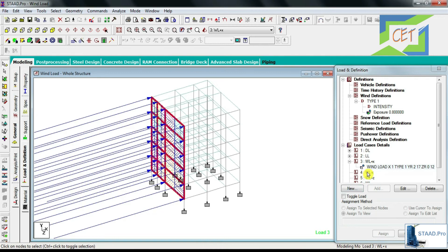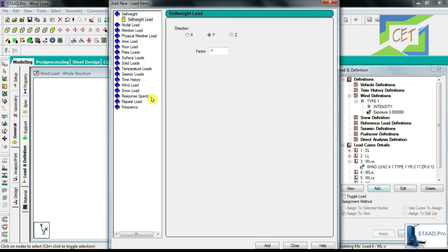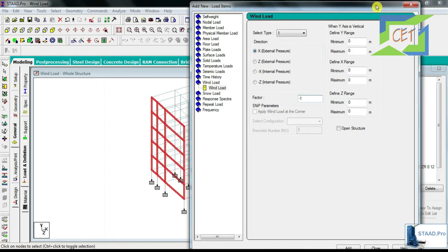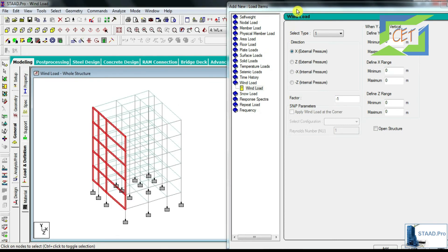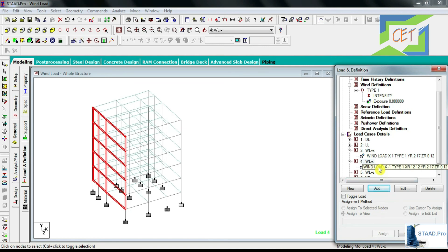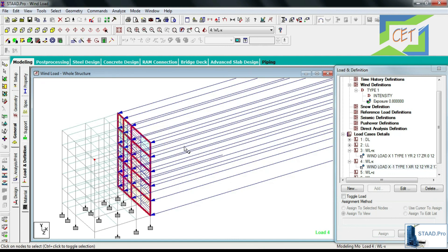Now for the negative X direction, I click on WL-X and go to Add. I choose the Wind Load option with X external pressure, but since it is negative X, I input a negative sign before the factor. I input the range for this negative X direction face. Clicking on the negative wind load option, I can see that this face has also been assigned for wind load.